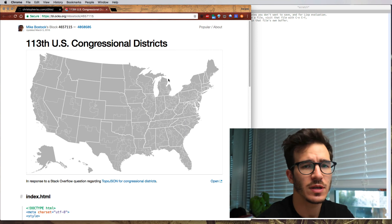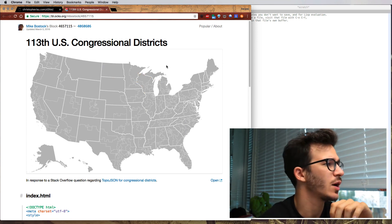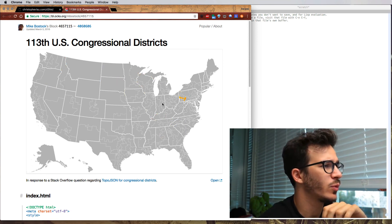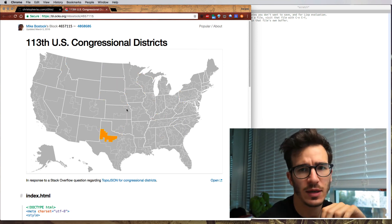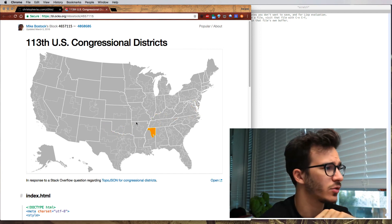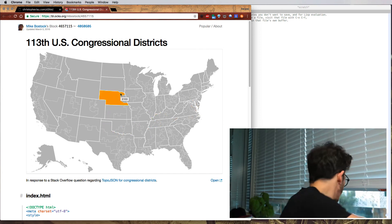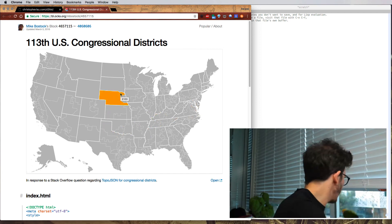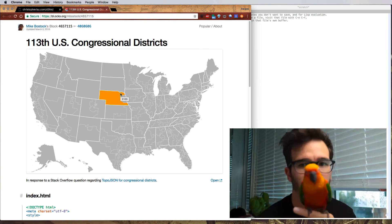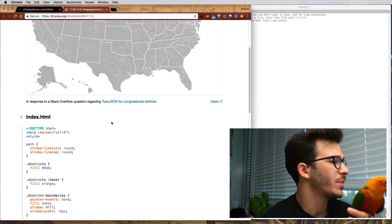Now that we have the example, let's go through it and see how it works. Apparently it's a map that highlights the currently selected Congressional District. So we have the map, and the way it works is everything is done in an HTML file, which we're going to remake in React.